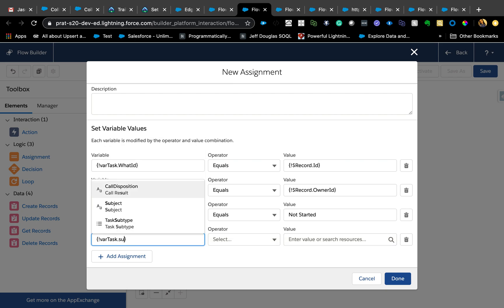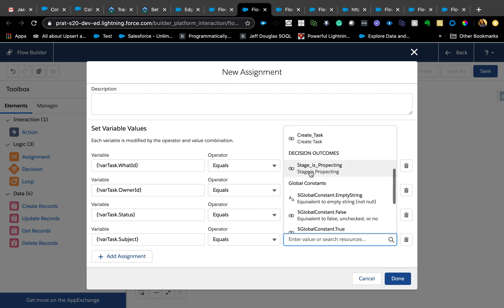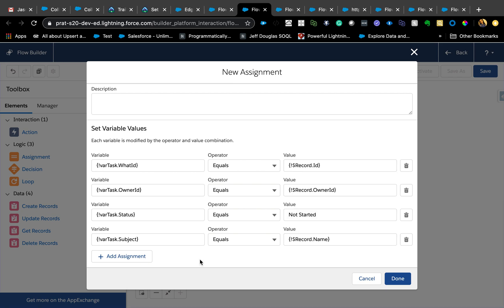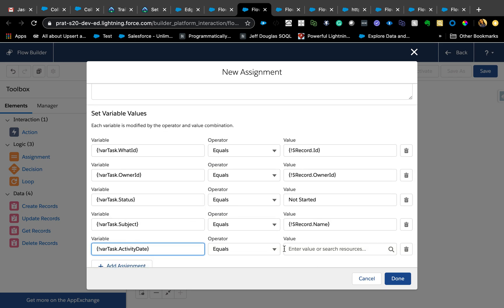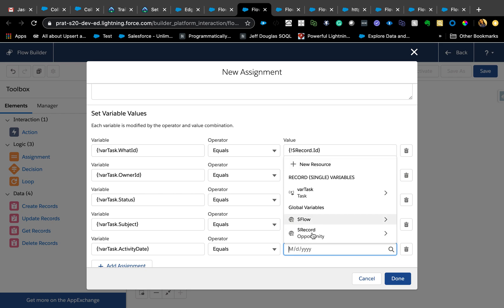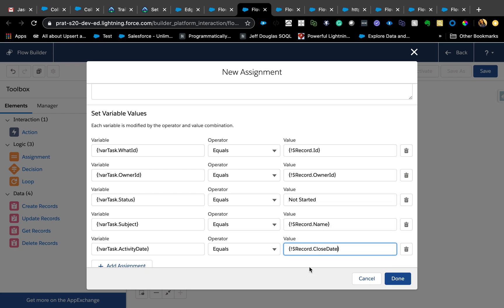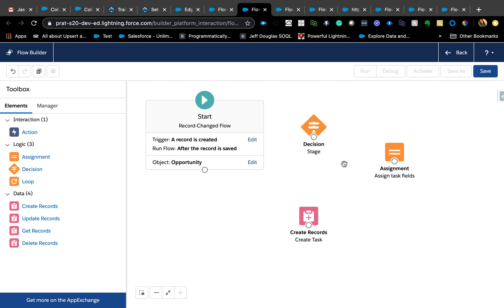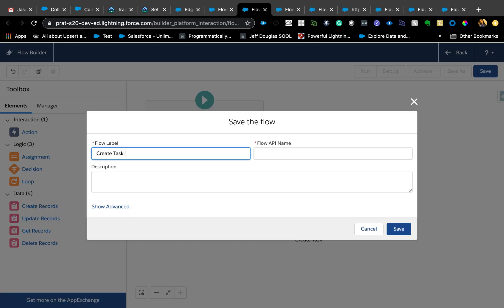Let's also define the subject. The subject equals, I'm just going to keep it simple. You can add a due date, due date equals maybe opportunity close date. As you can see, I've used all the opportunity fields including the ID field here. Now we're just going to connect all these. Decision, if it's stage equal to prospecting, then do that assignment, prospecting.